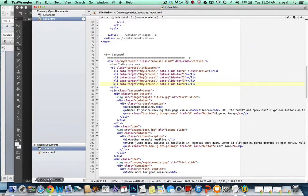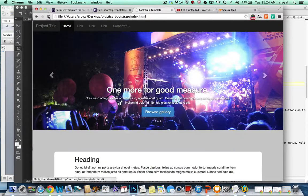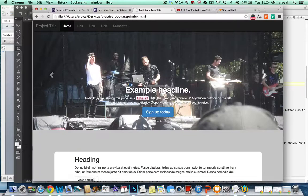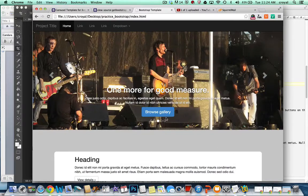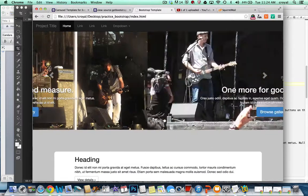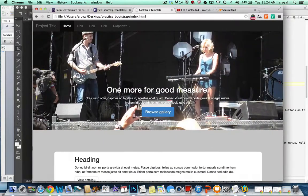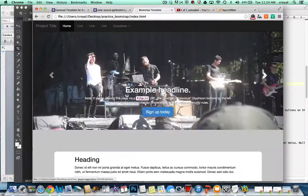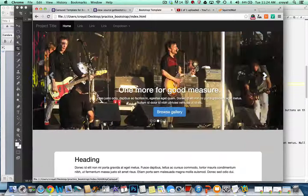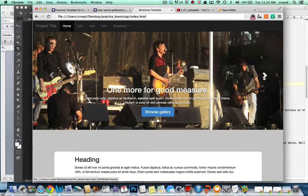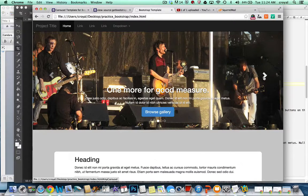And if I come over here and refresh now we have five circles that somebody can navigate through randomly. They can also navigate sequentially. And that's how easy it is to make a carousel to add to your site.